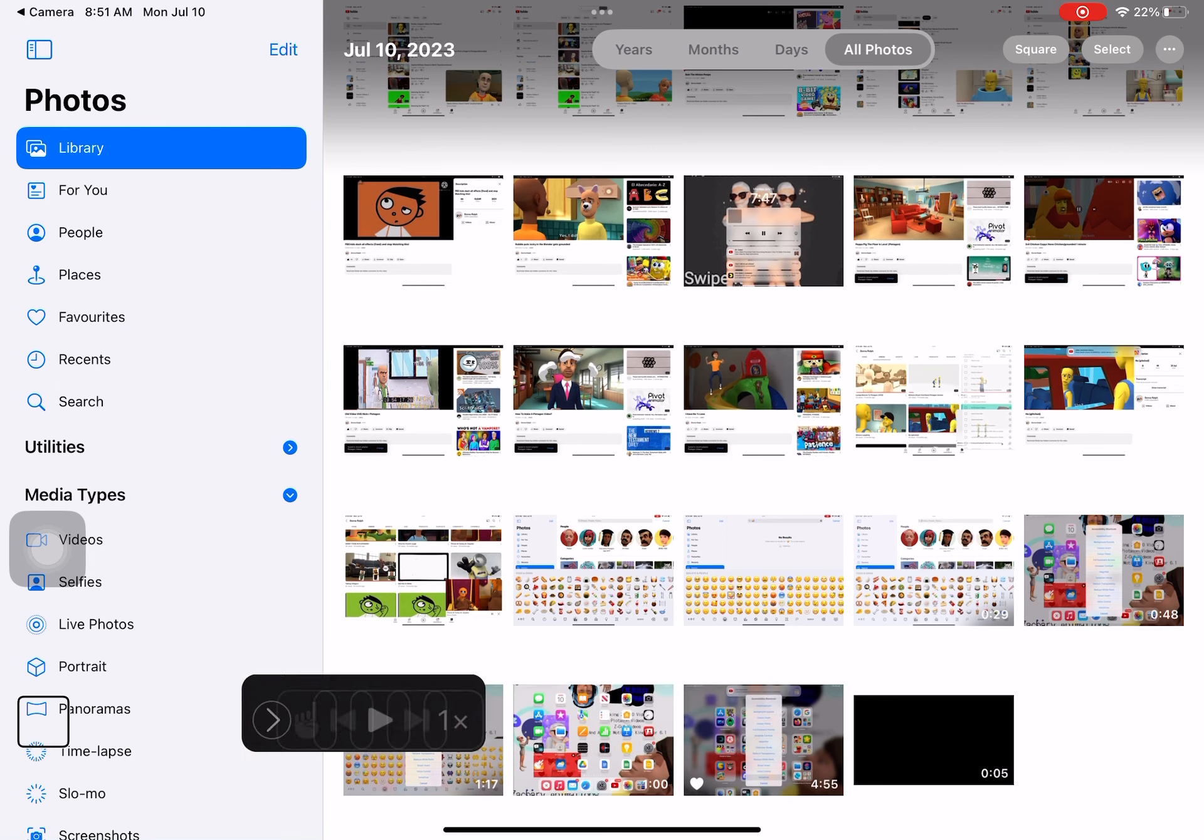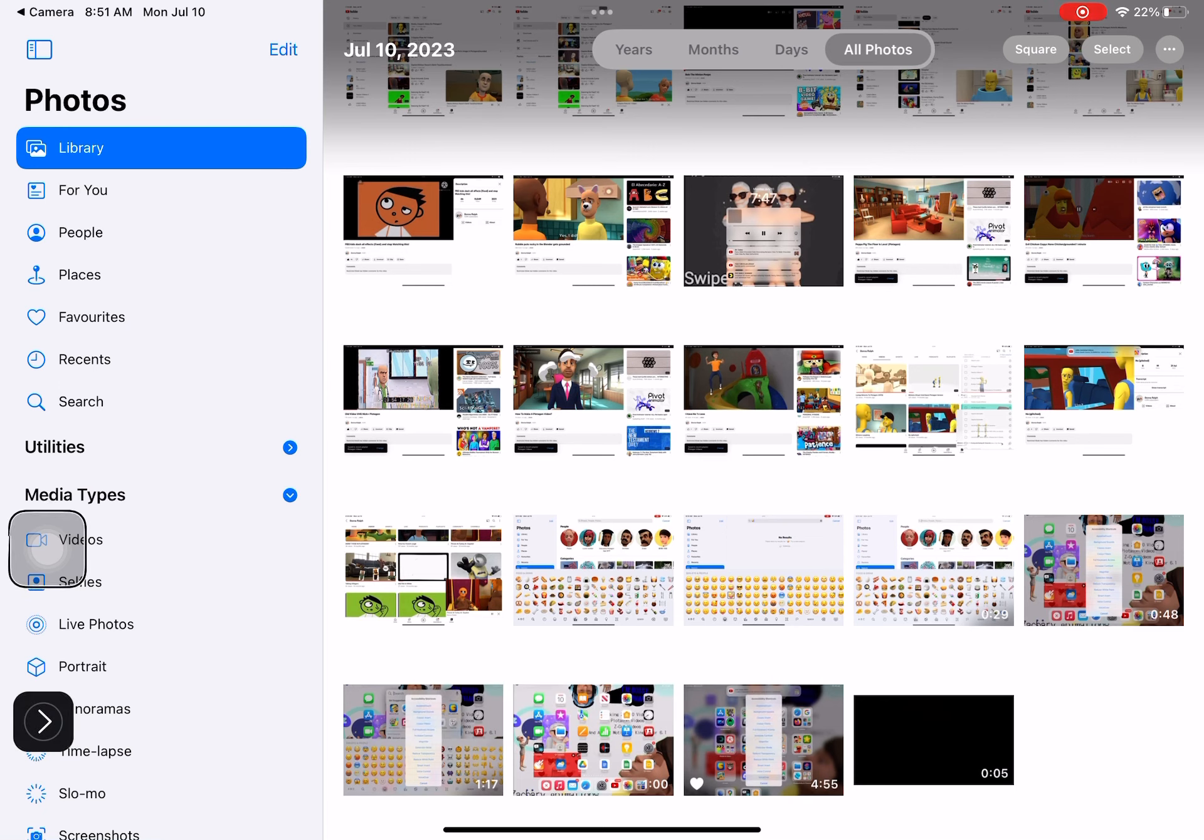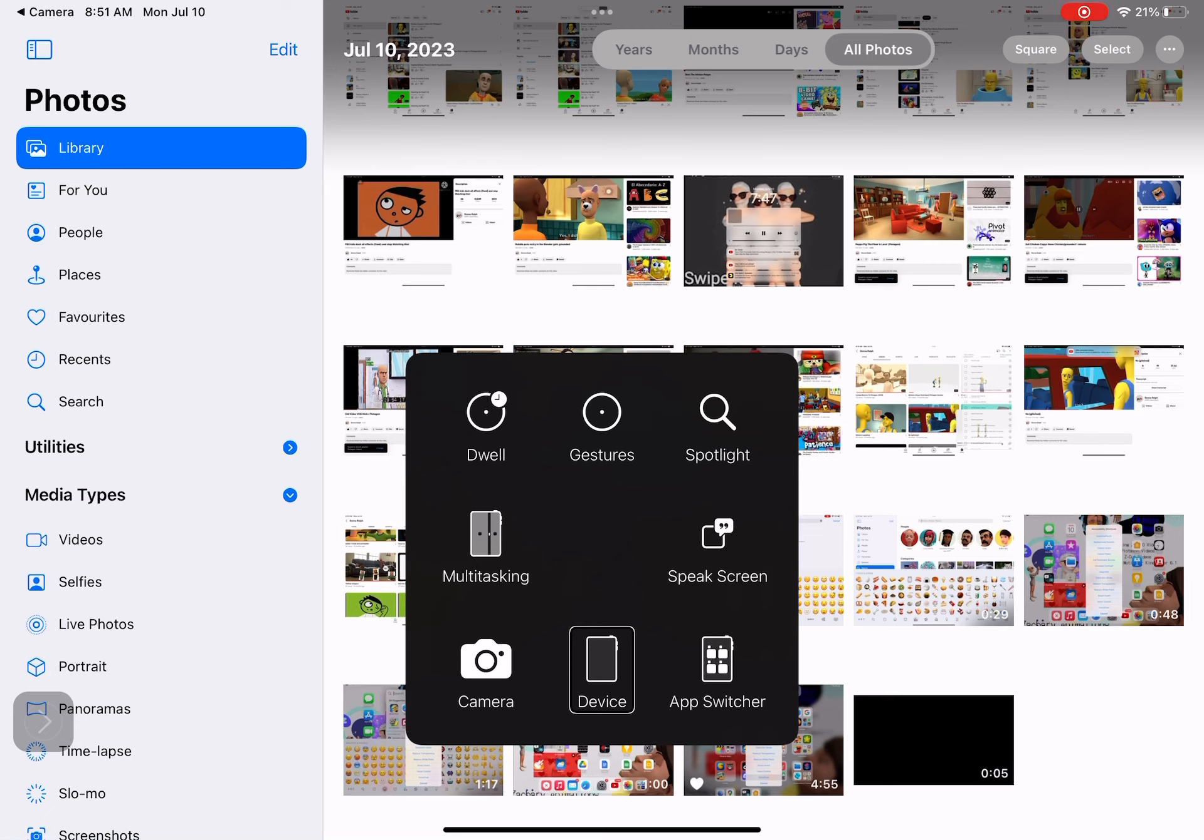Minimize. Expand. Speaking bar. AssistiveTouch. Speak. Camera. Device. Device camera.